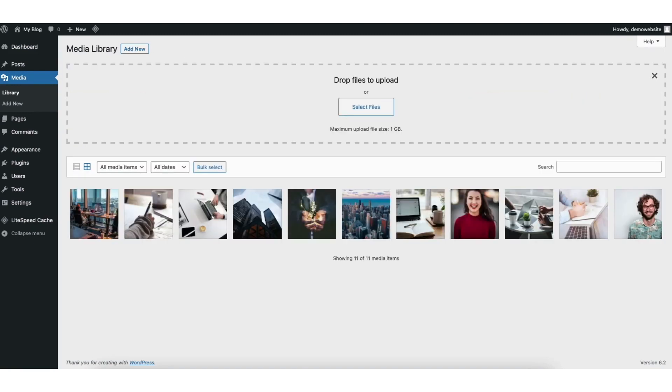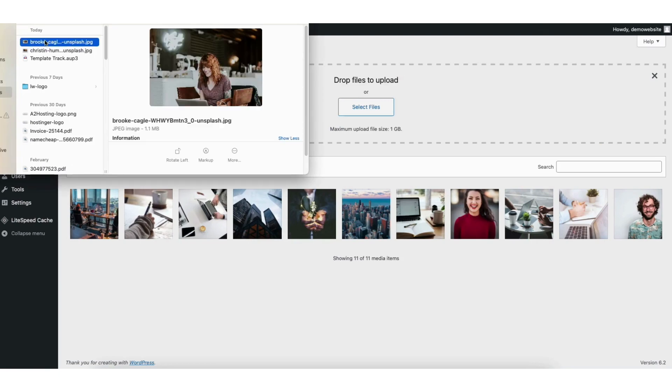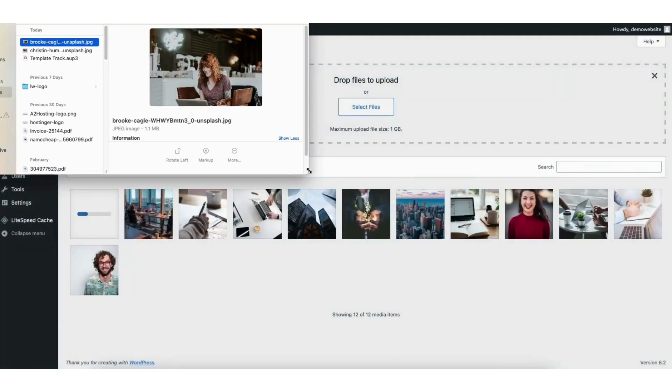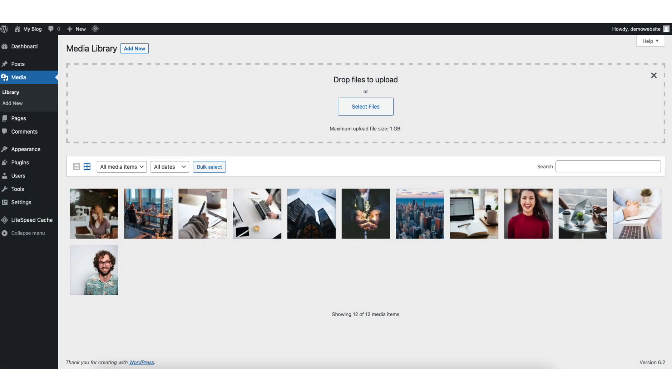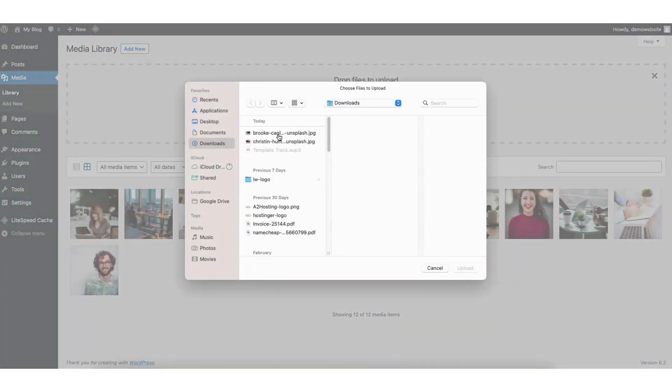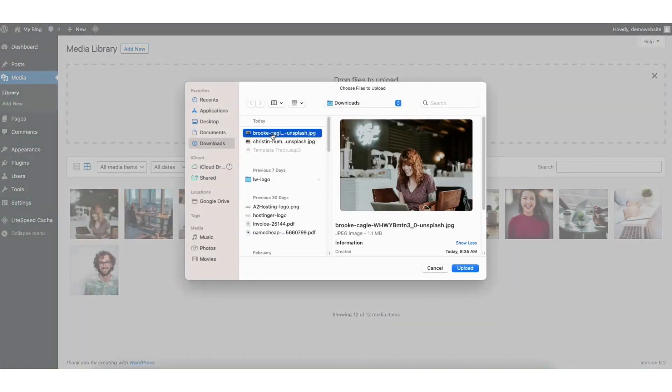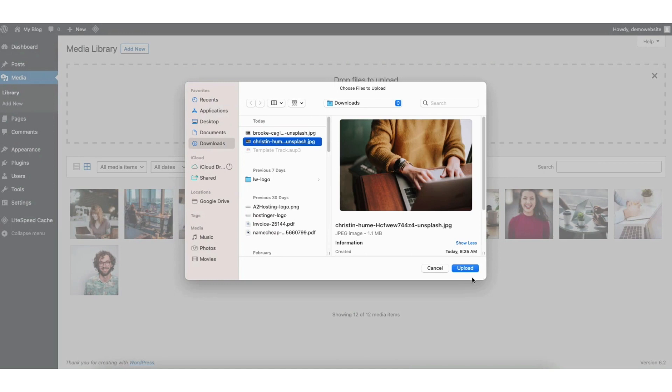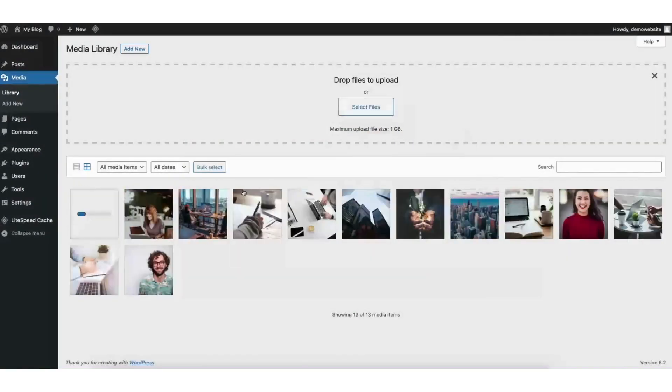You can now drag an image from your computer where it will begin uploading. You can also click the select file button and you can select an image from your computer. I'll select this one. It will now begin uploading.